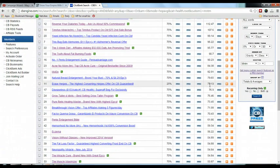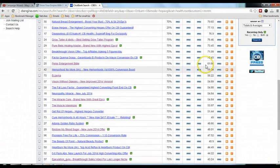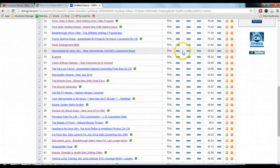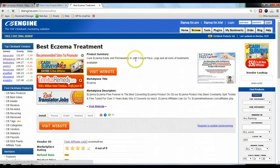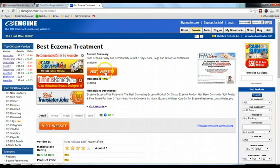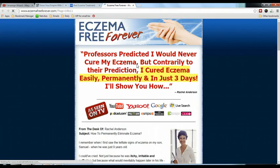We are looking for the first criteria: gravity must be below 60 and more than zero. Scrolling down the list, I'll start to consider products from gravity 25 and below. As an example, let's take Eczema — it has a gravity of 56.22, so it's below 60. Let me click on this link. It fulfills the gravity criteria. For the second criteria, let's click Visit Website and check whether the sales page is video only.